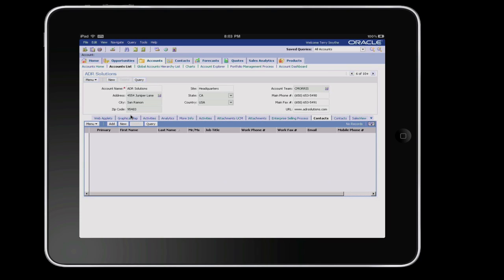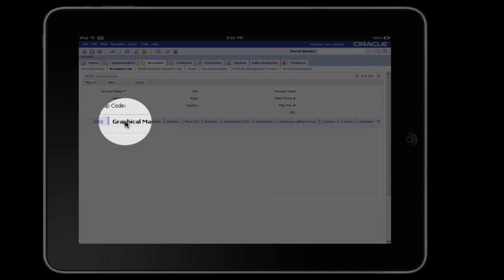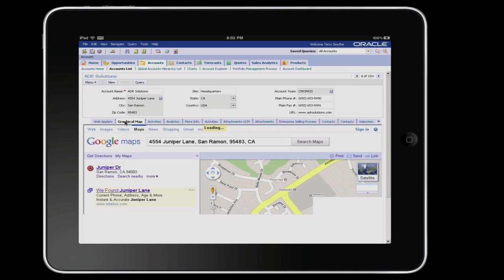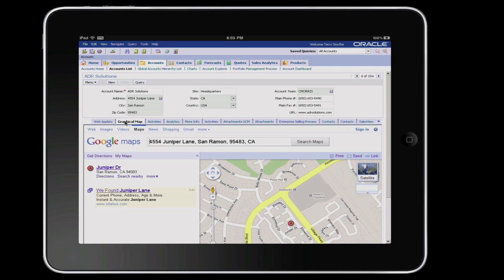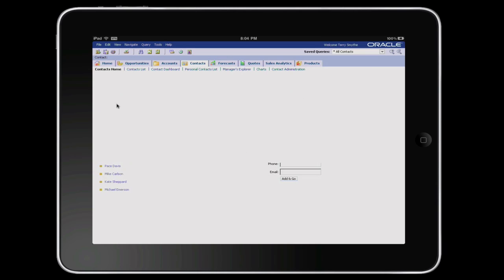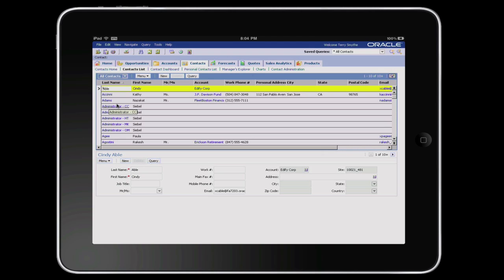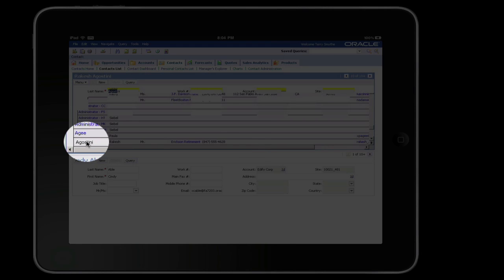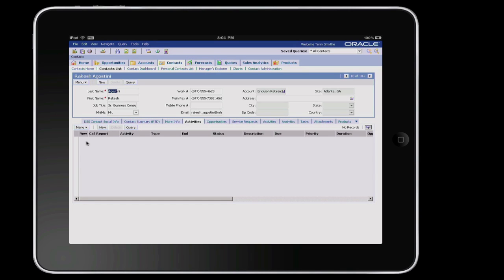It uses the Sunray software, which is a secure, cost-effective solution to deliver a virtual desktop experience with Sunray clients, personal computers, and laptops. In this demo, we are using an alpha version of the Sunray client running on the iPad.